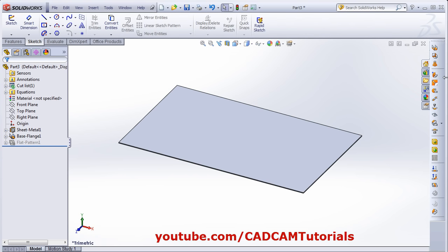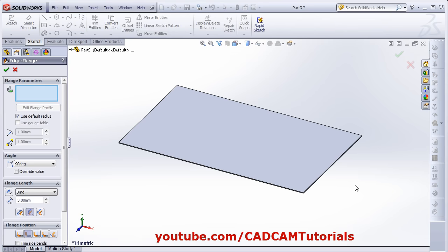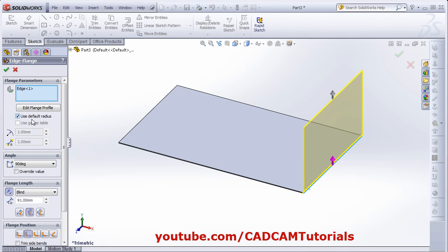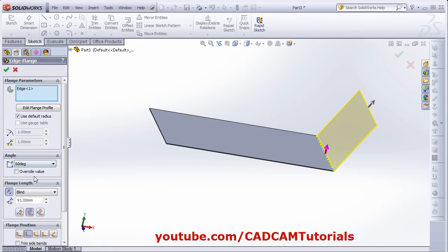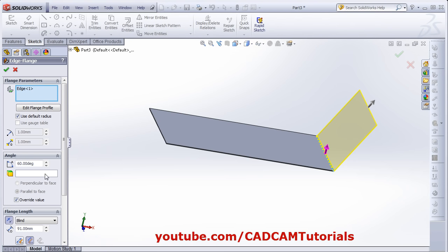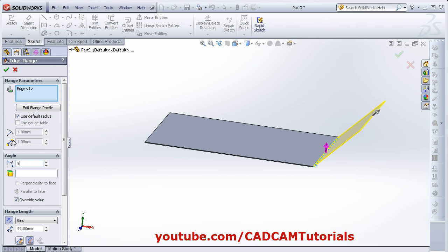The next feature is Edge Flange. Click on Edge Flange, then select the edge. Give the direction where you want to go and click there. You can use the default radius, or if you remove the tick you can set the desired radius. Then from here you can give the angle to the flange — there are some ready-made angles, and if you want a custom angle click on Override Value.